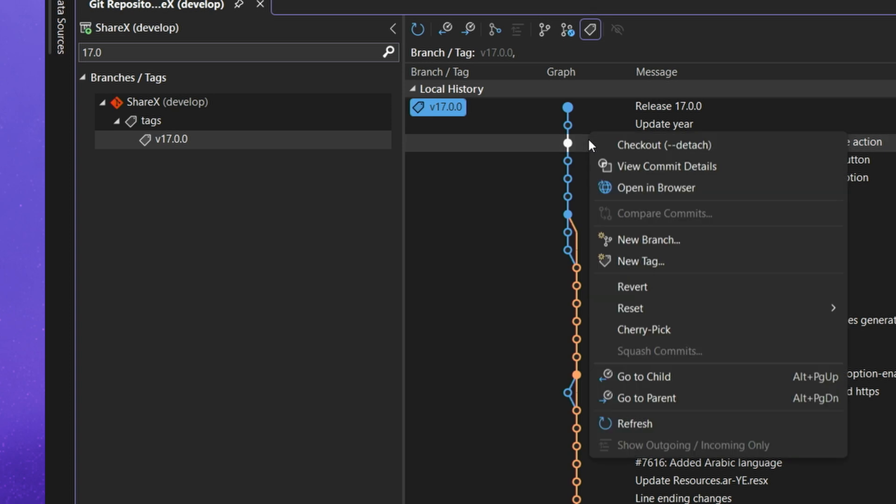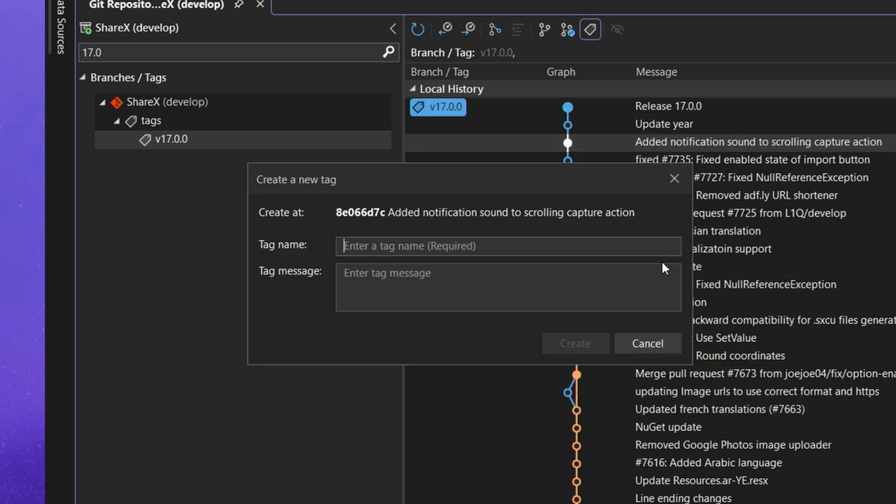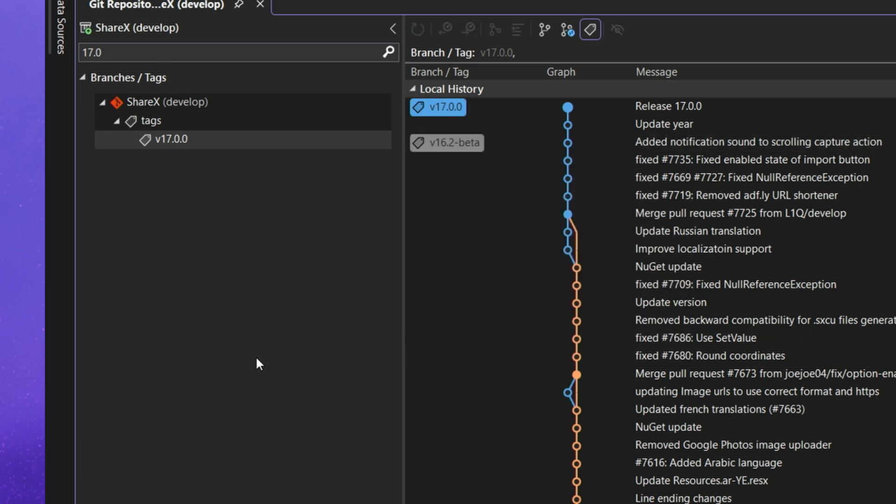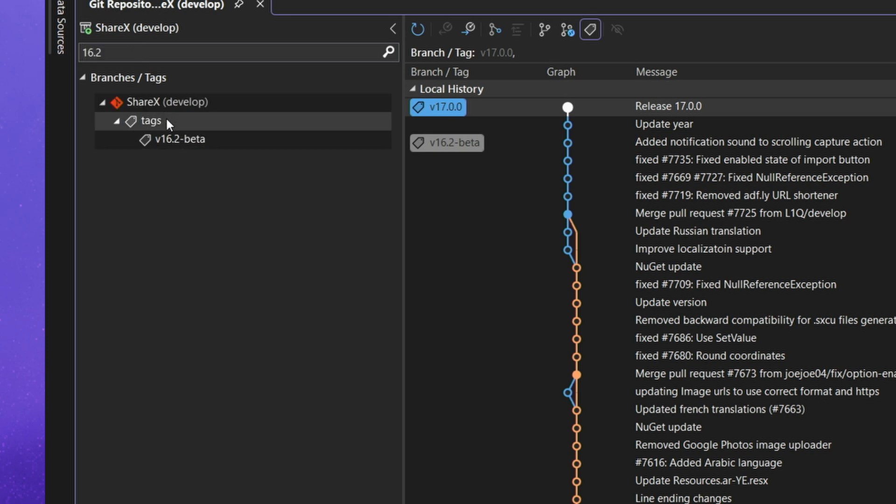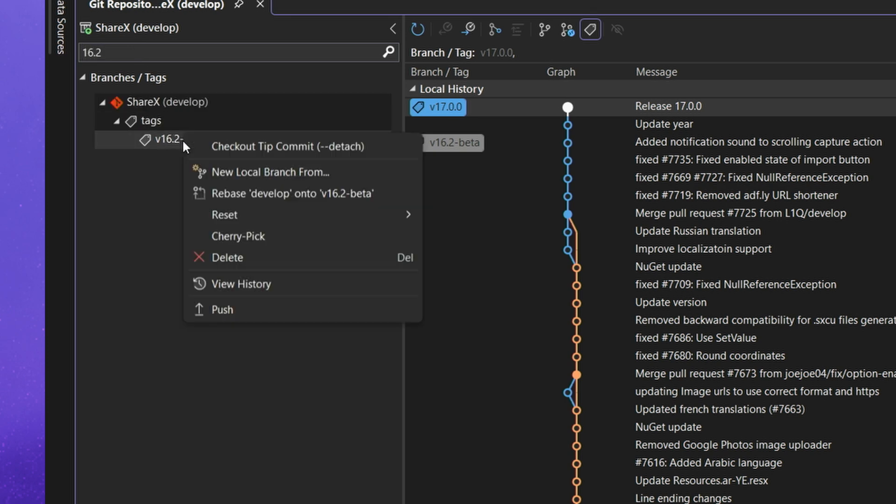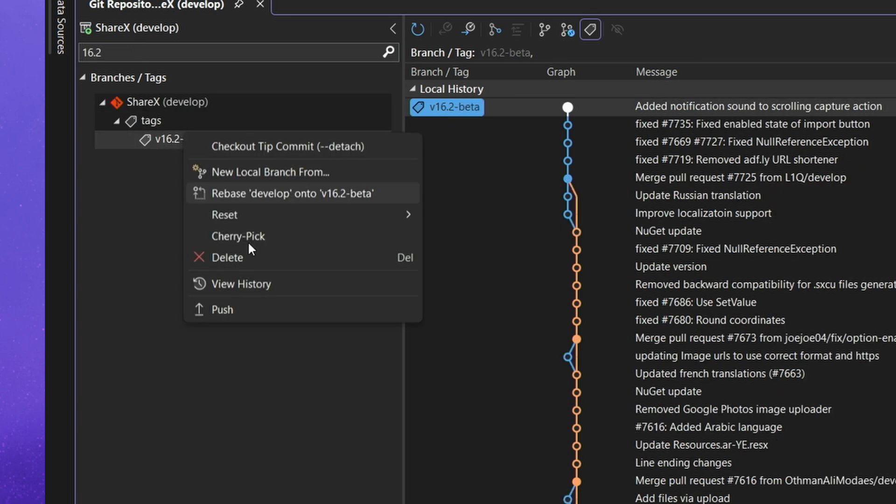So if I right click on a specific commit in the graph and go to new tag I can call this 16.1, let's call it beta, and then after creating it I can look it up in the filter and I could once again perform some operations such as pushing that to the remote repository.